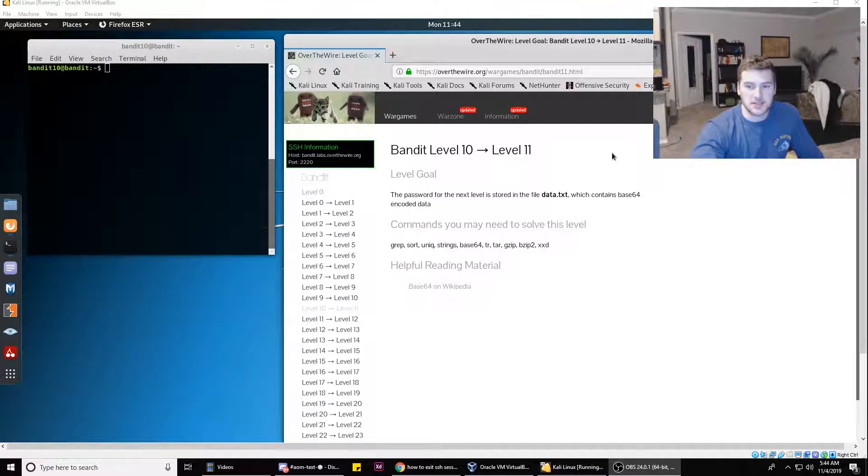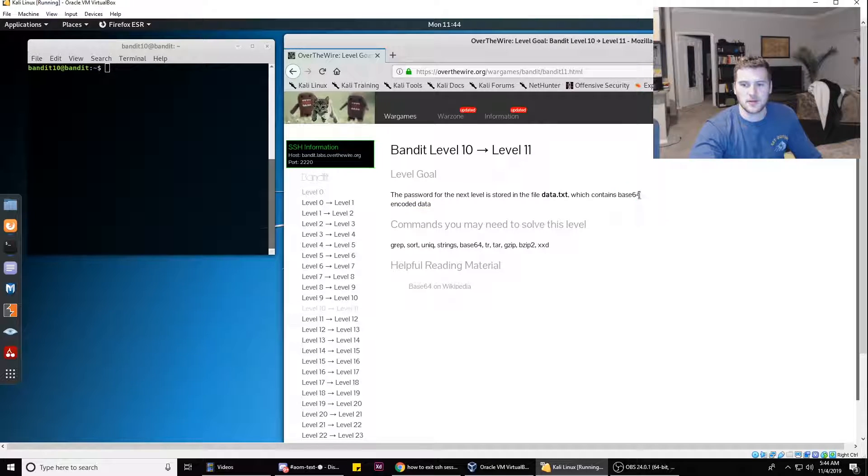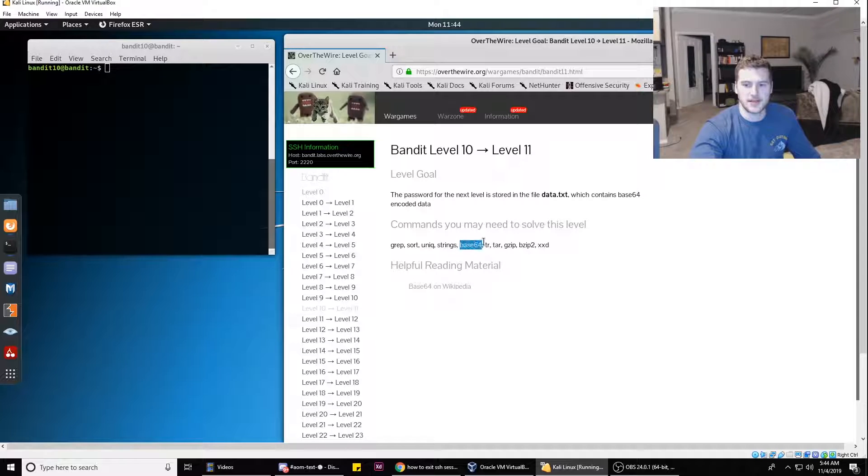But anyway, this one is a pretty simple level. Again, if you haven't tried it at least a little bit by yourself, this is the only command you need: base64.